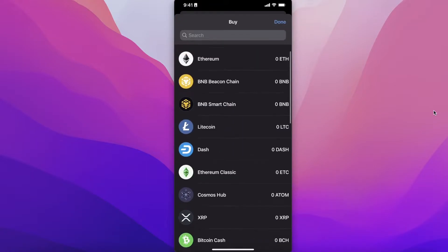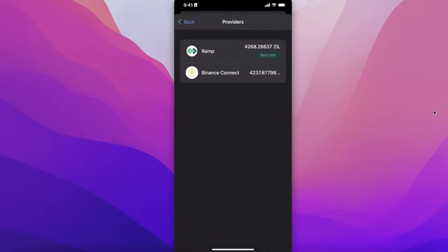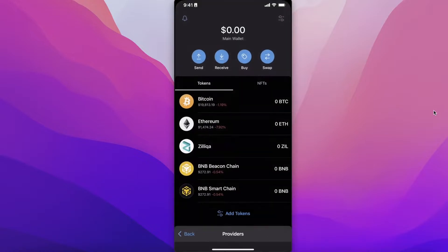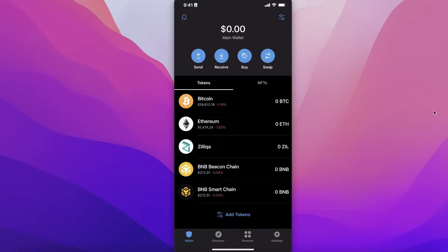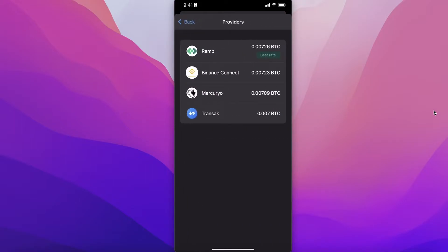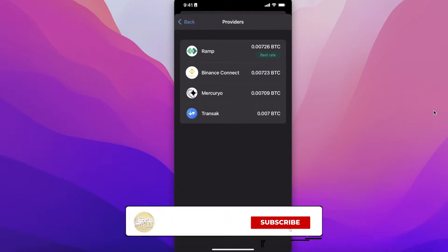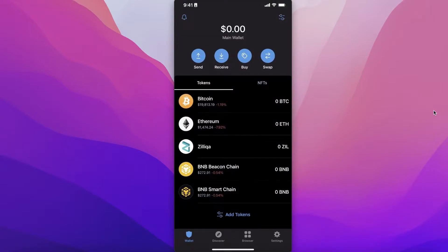For each crypto token you might find different providers. For bitcoin and ethereum it's the same, but for some tokens you may only have two providers. They show you the approximate exchange rate so you can choose the best rate. For example, on Transact I'm getting 0.007 BTC, while on Ramp I'm getting 0.00726 — quite a difference between platforms.